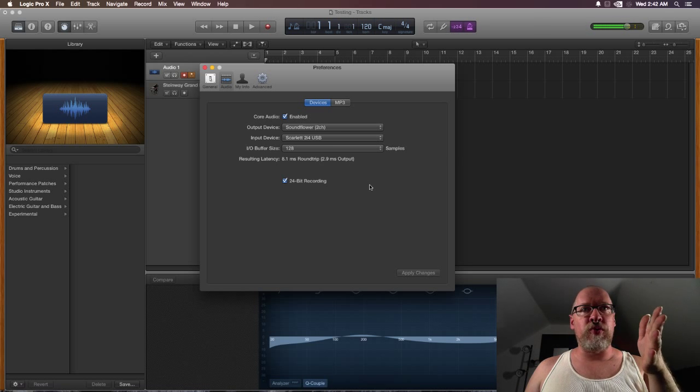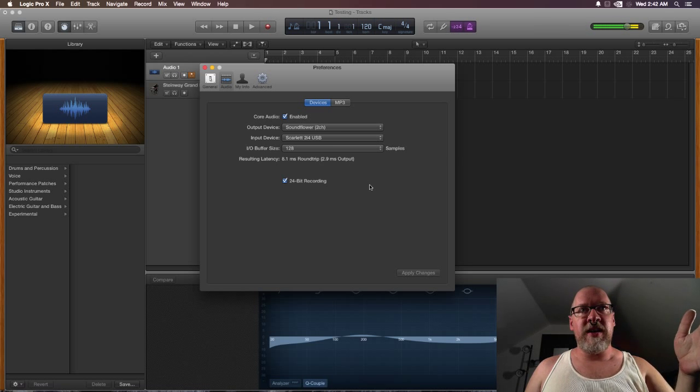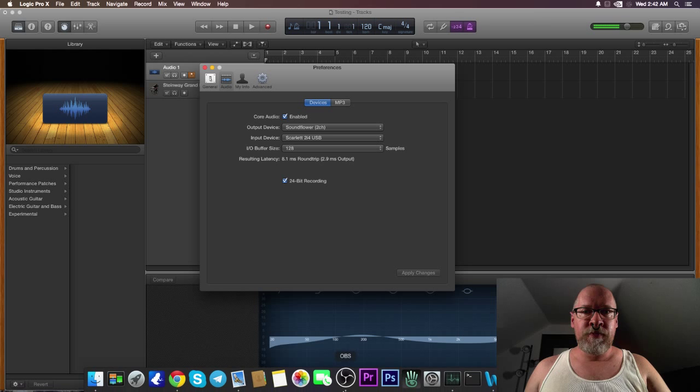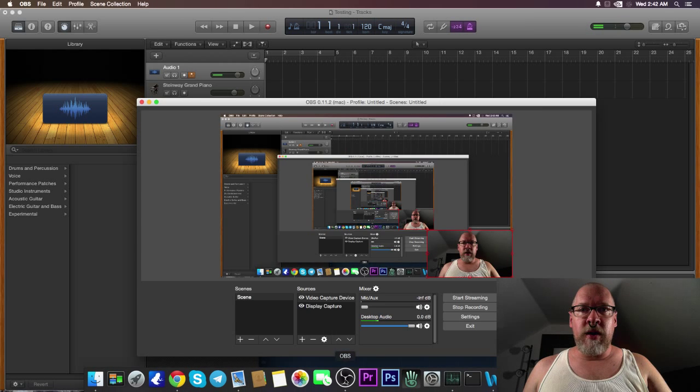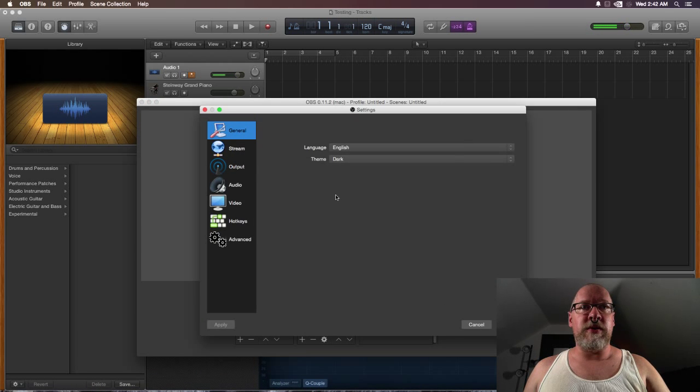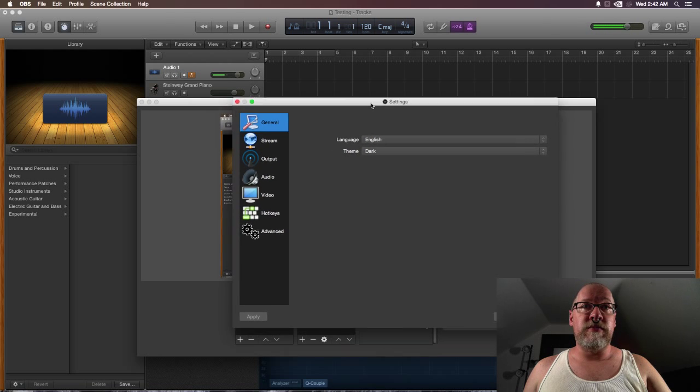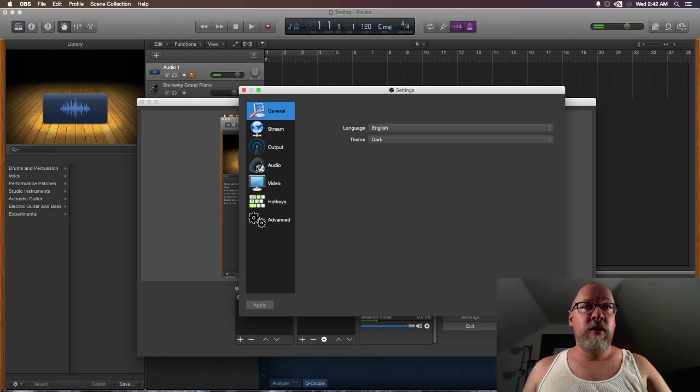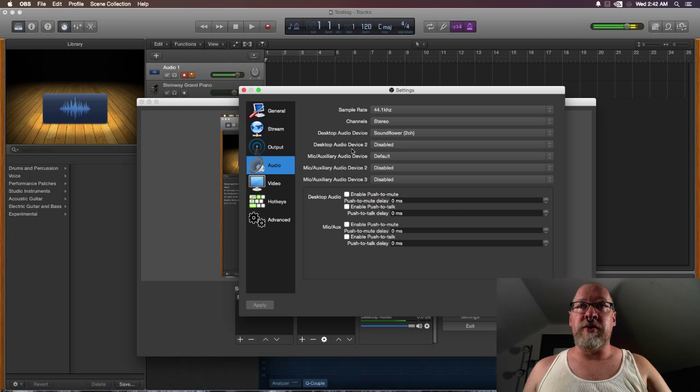And then in Open Broadcasting Software I have the audio set so the desktop audio device is Sound Flower, and I get really good results out of it.